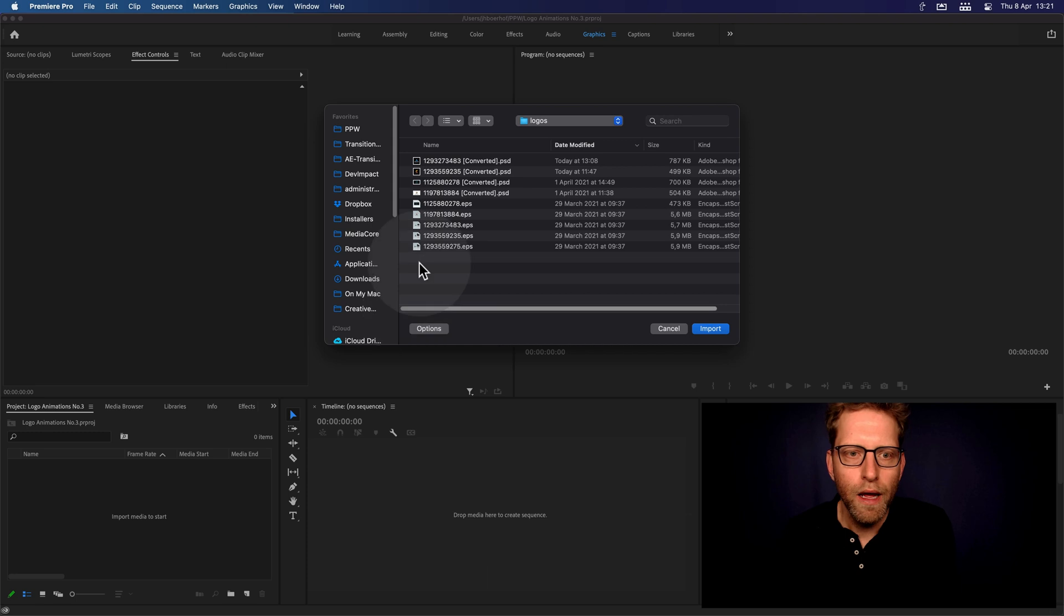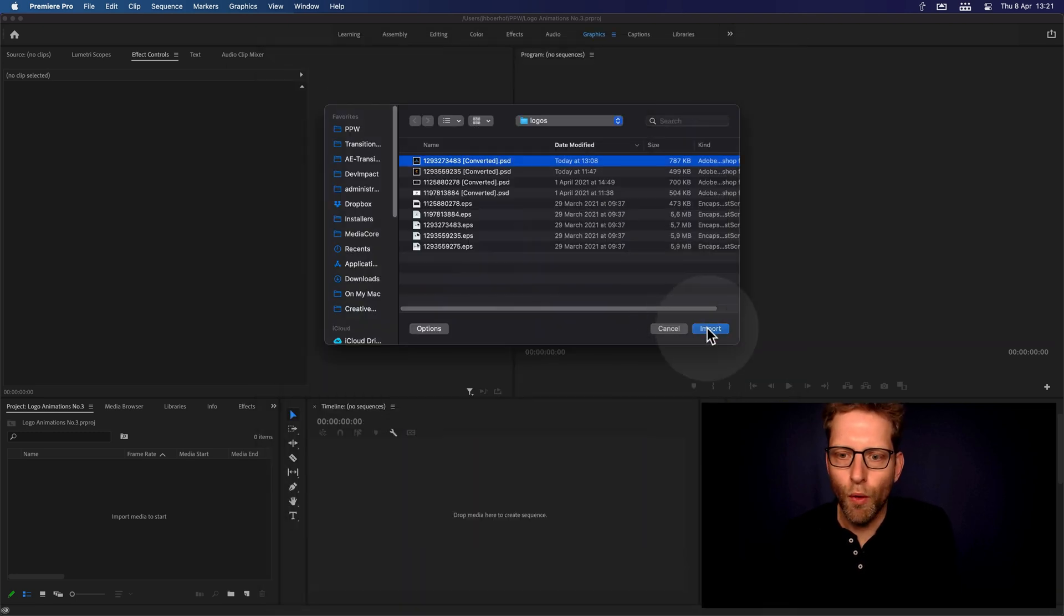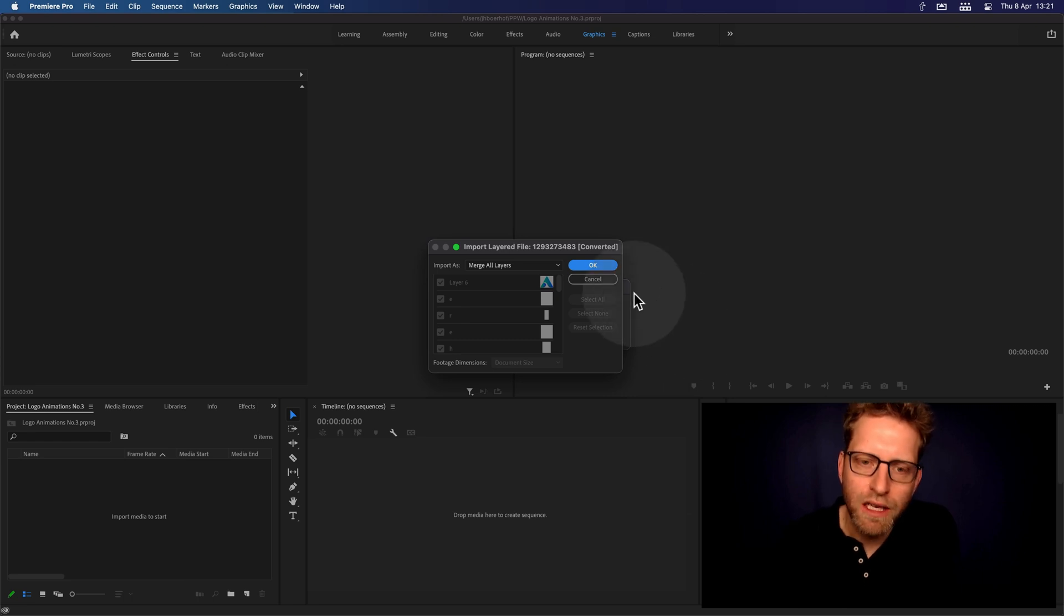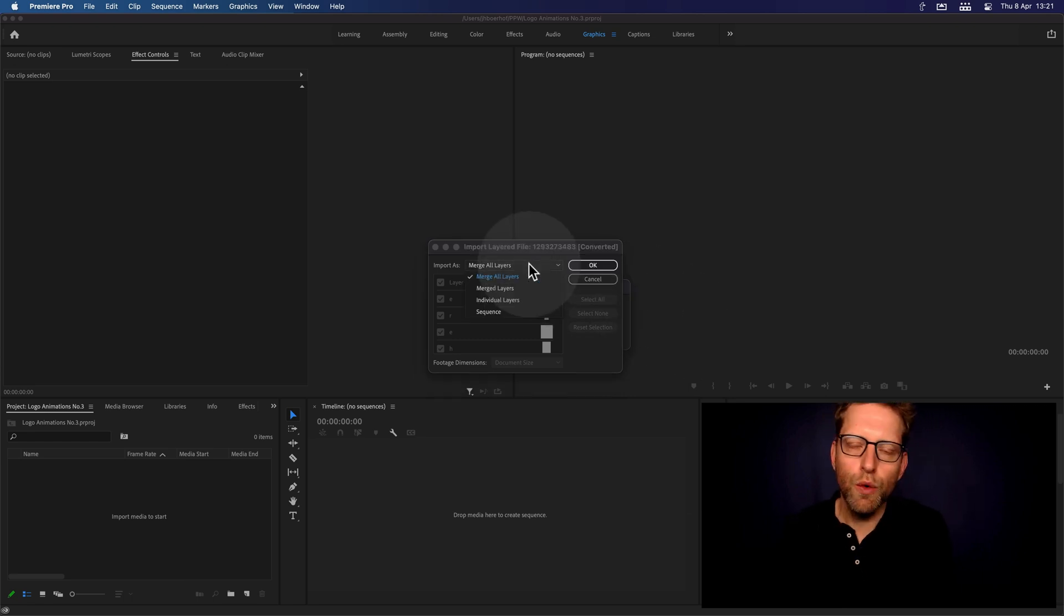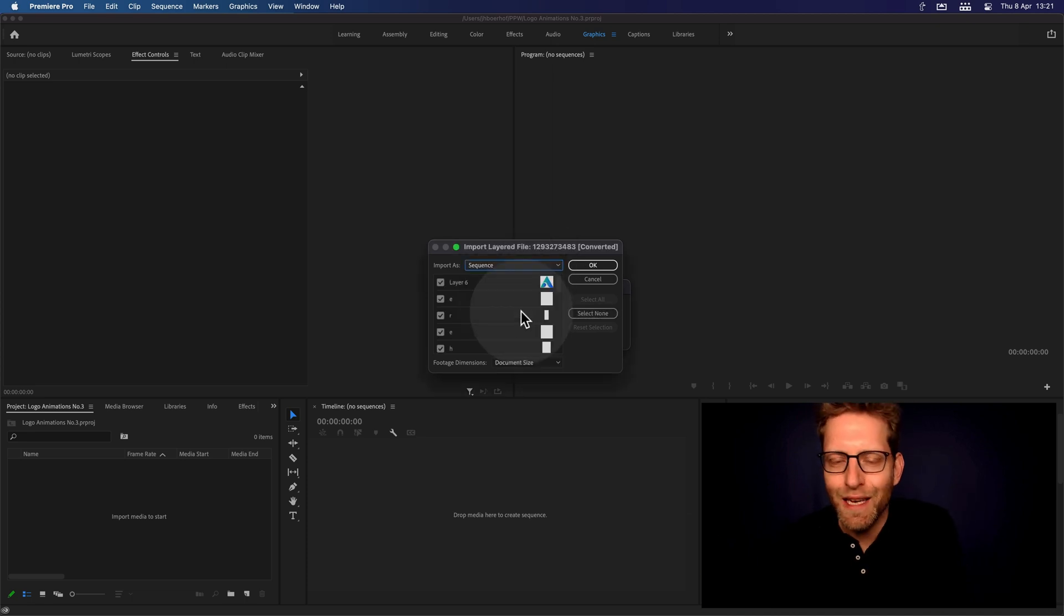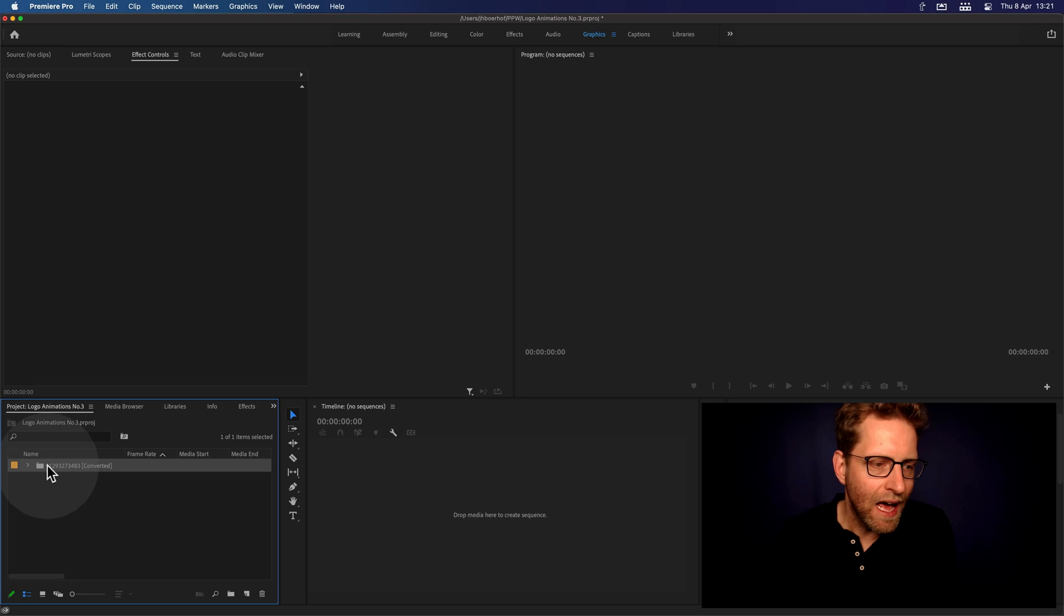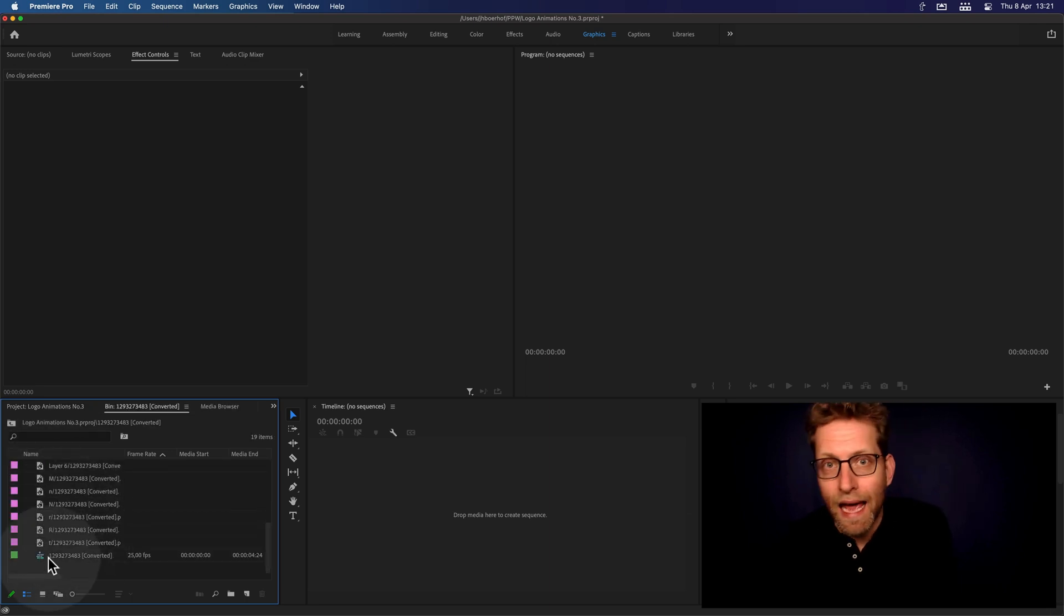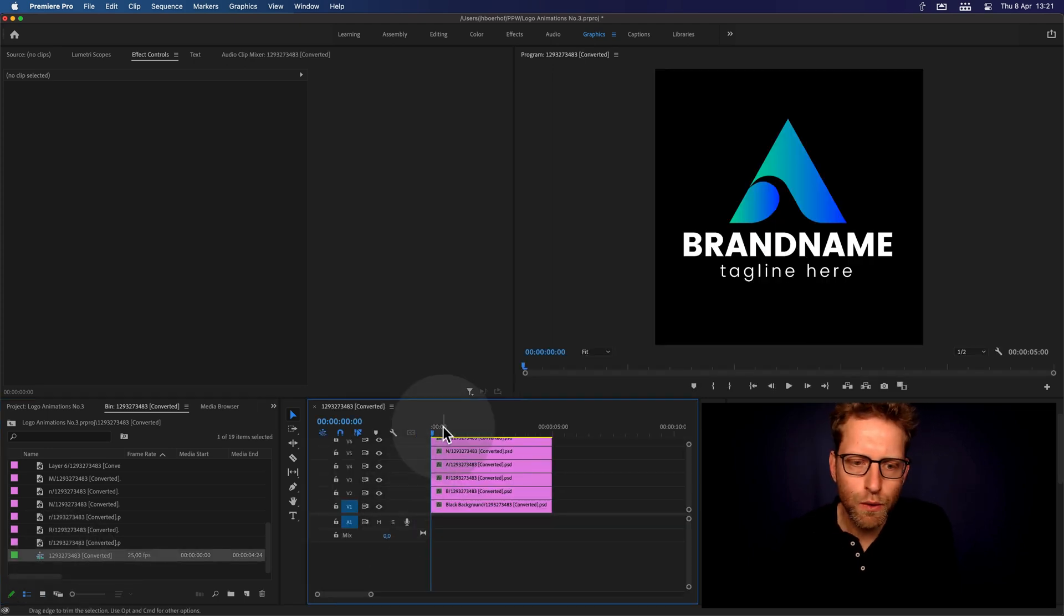Just going back into Premiere, double click to import, and this is the logo we want to import. Just import, and now Premiere is asking what to do with all these separate layers. Do you want to merge it all? No, you want to import that as a sequence, just select sequence, hit OK.